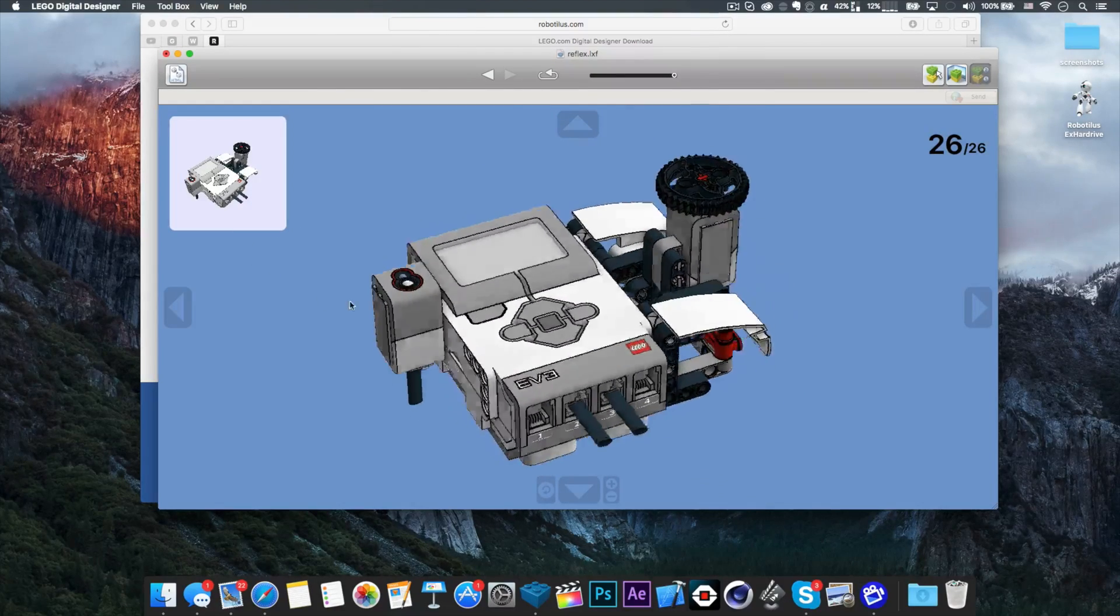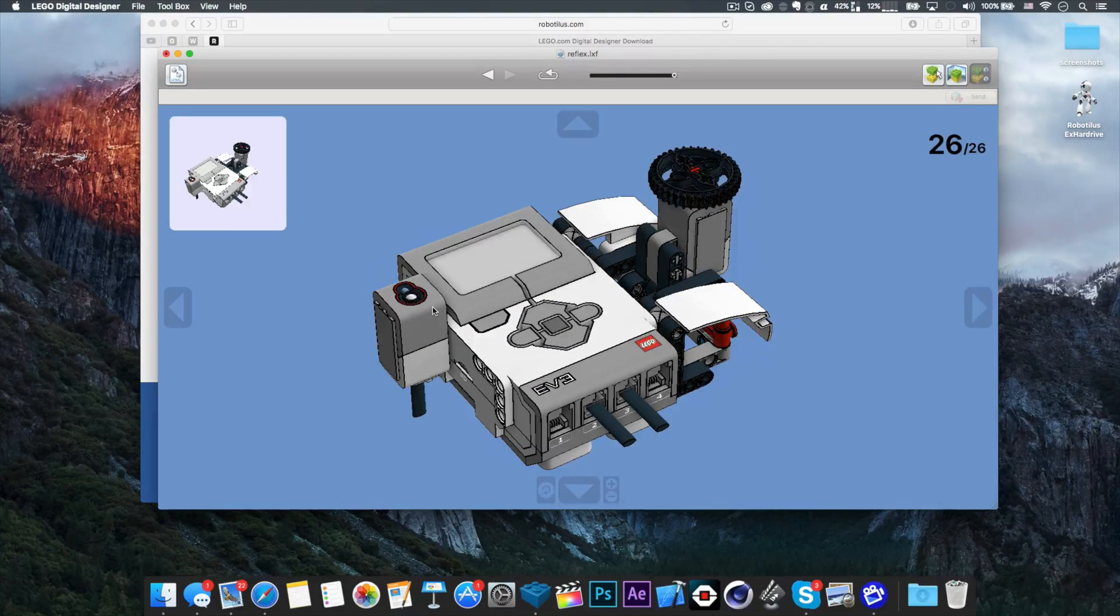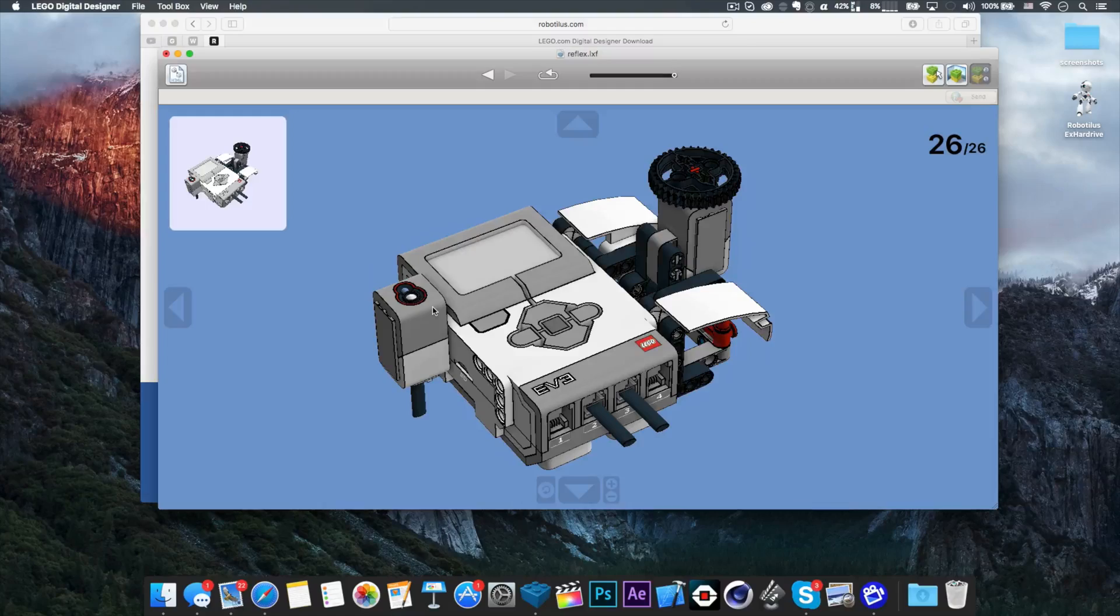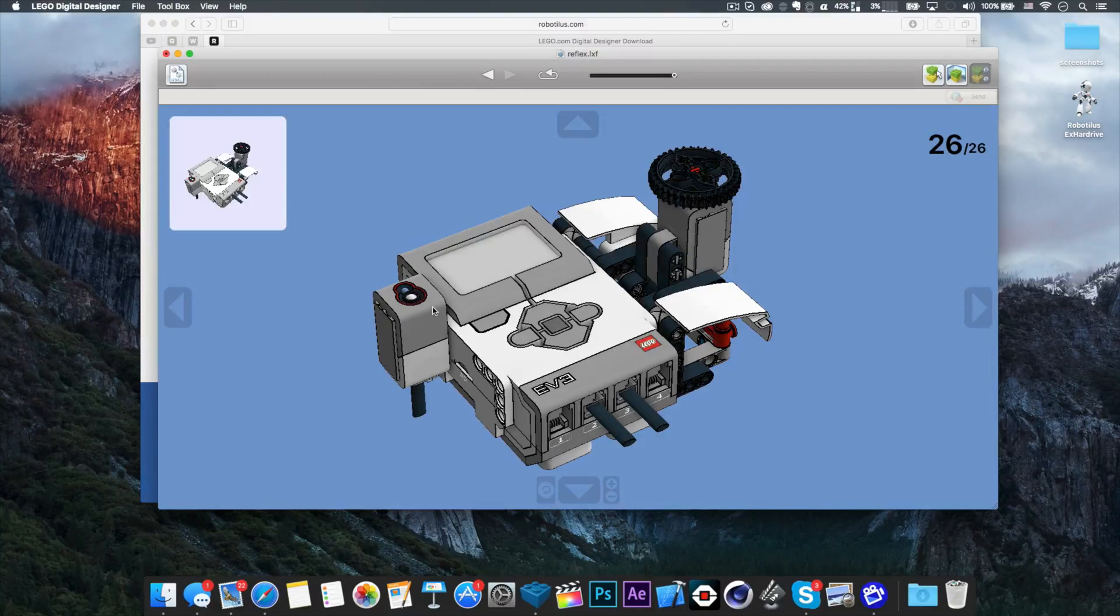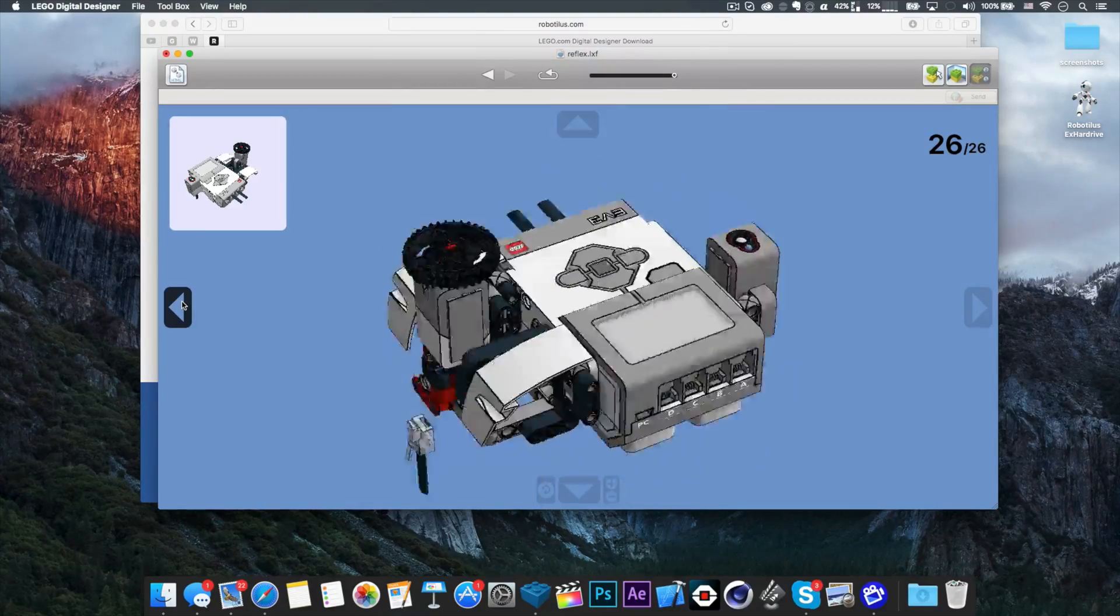So there you go - that's the proper way of downloading my instructions. Thanks for watching and stay awesome!